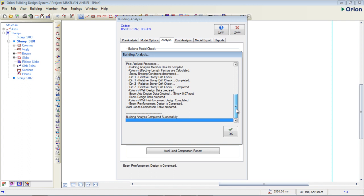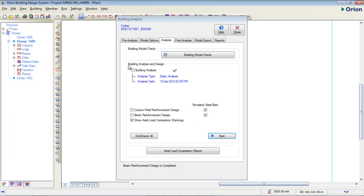Design is completed. My building analysis that was initially marked with a red X is now showing a green checkmark — the analysis was completed successfully. We now have an analyzed date with a time stamp. We have successfully run our analysis. Now we're going to go to the next stage, which is design — we're going to go to Post Analysis.